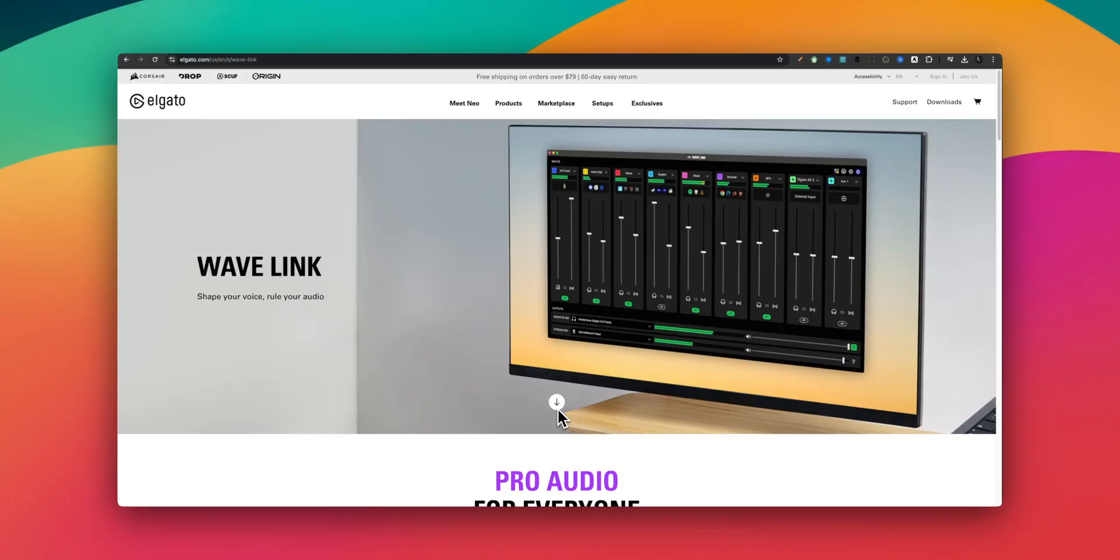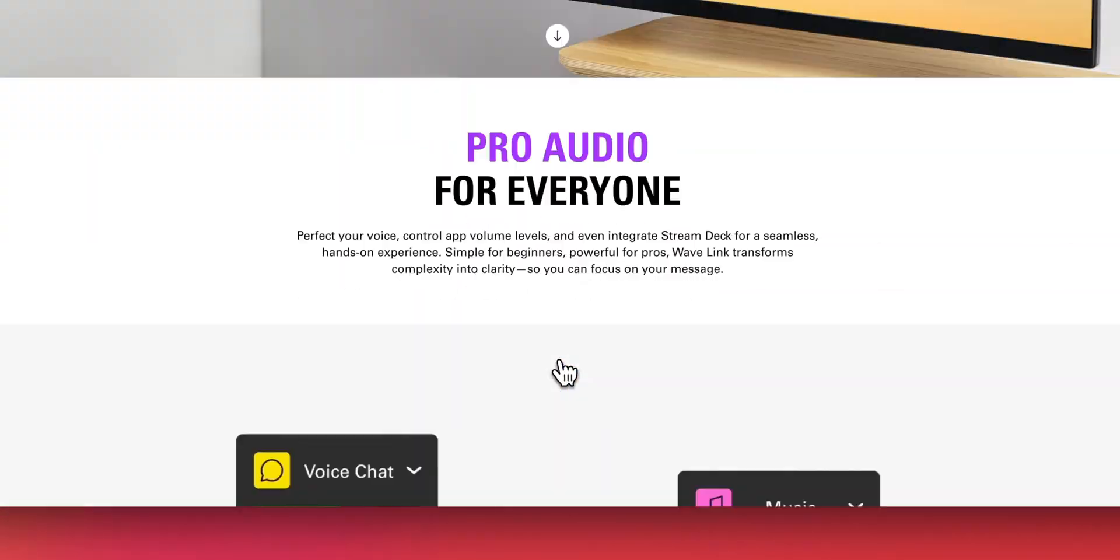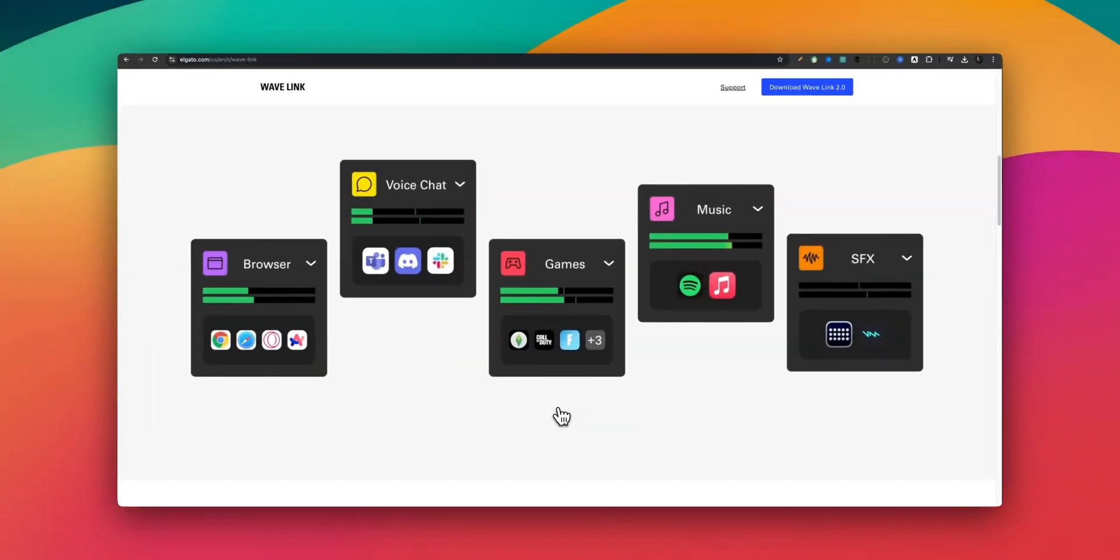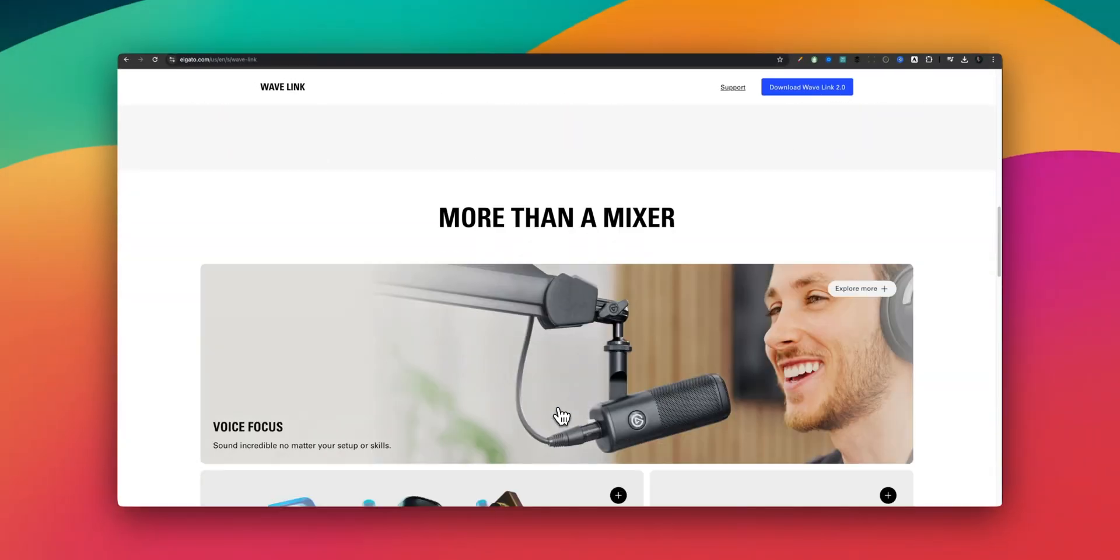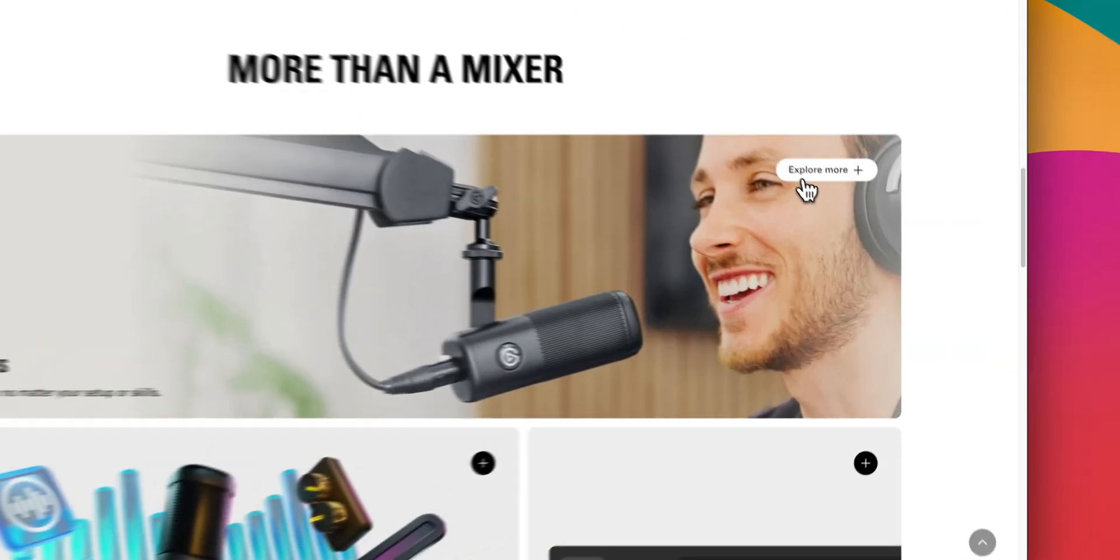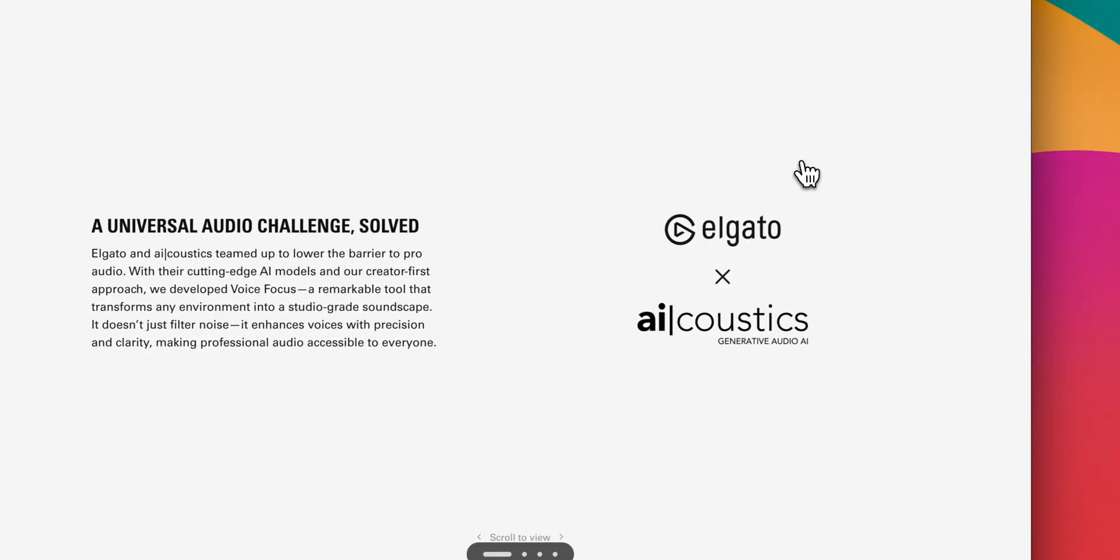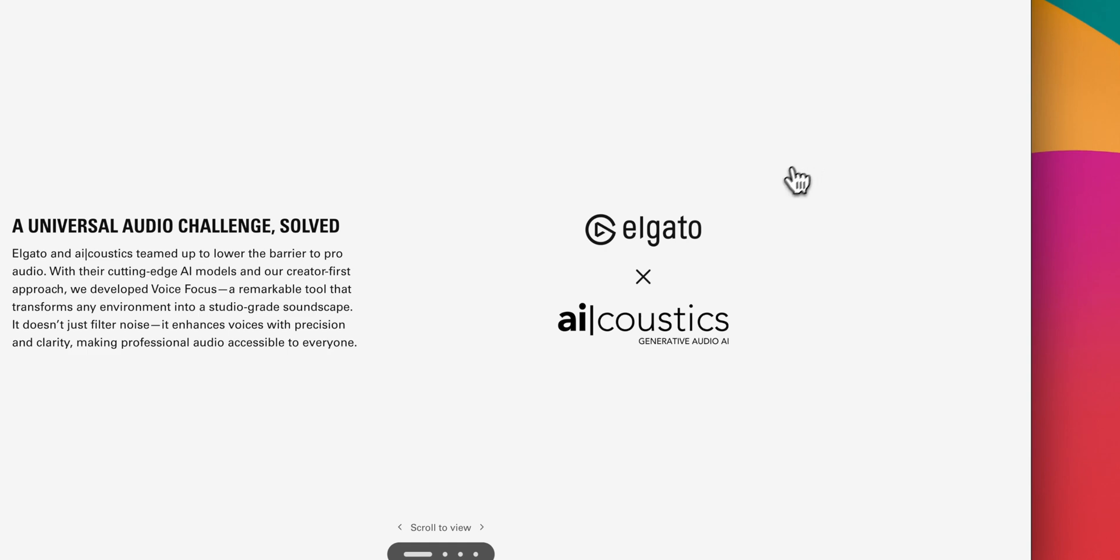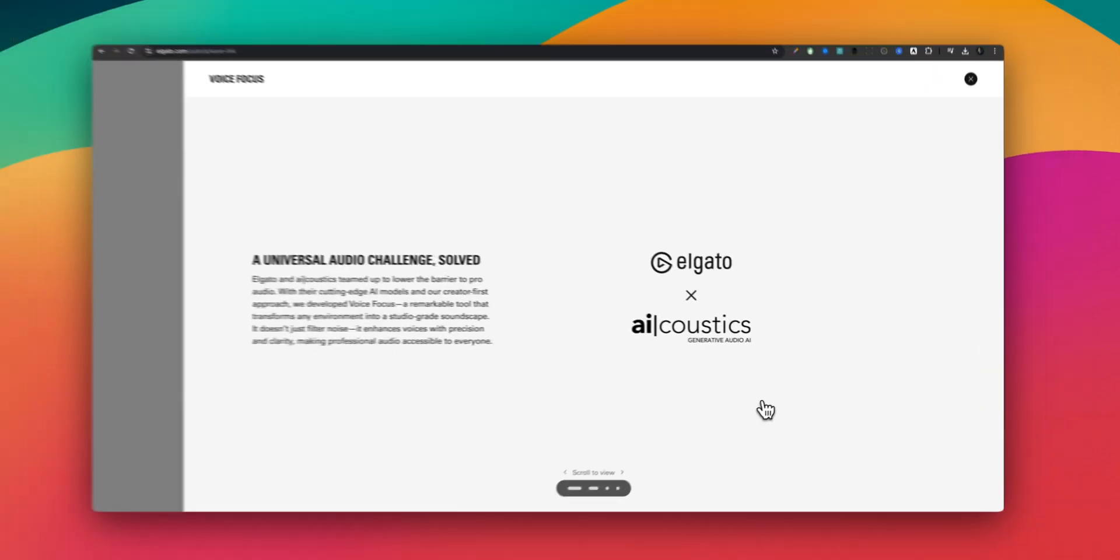Elgato have just released the new version of the Wavelink software, both for Mac and PC. Version 2.0 now comes with a new plugin called Voice Focus, and this is a new AI plugin that helps reduce any background noise and makes your vocals sound fantastic. So let's play around with it in the studio in a noisy environment and see how well it does.